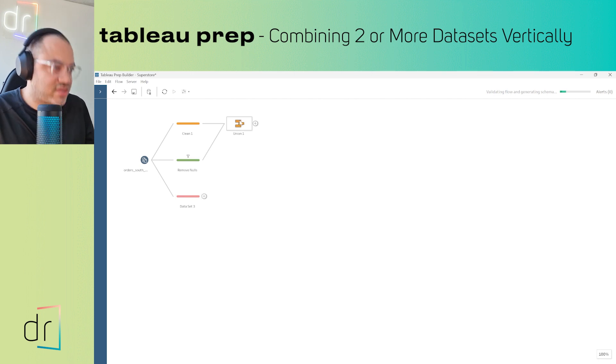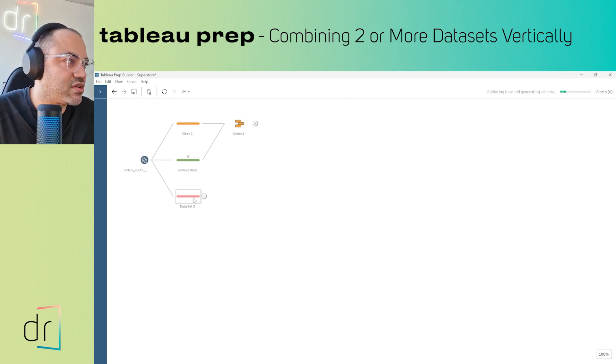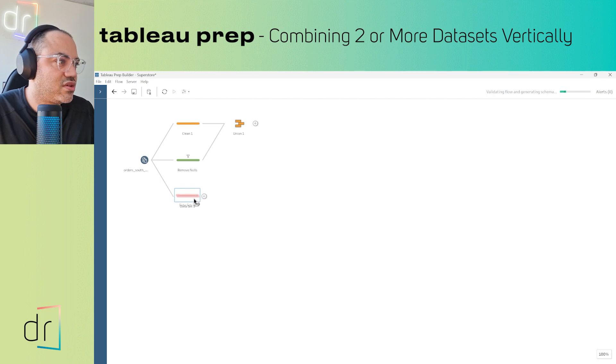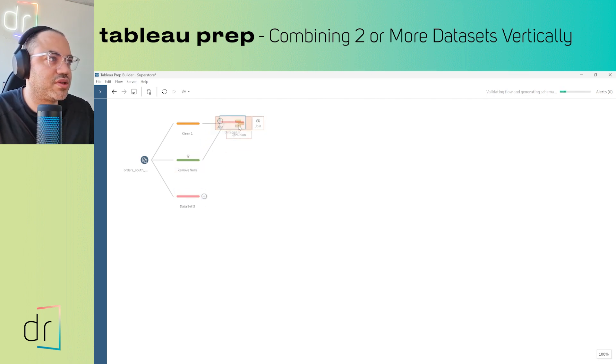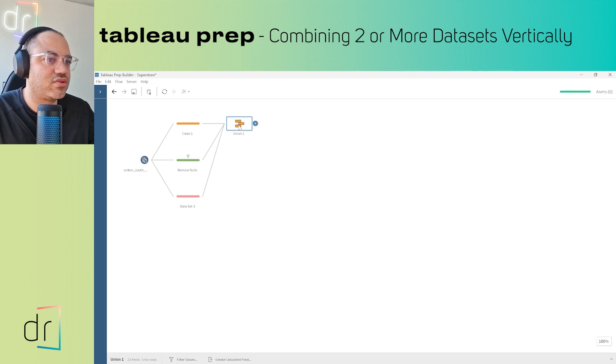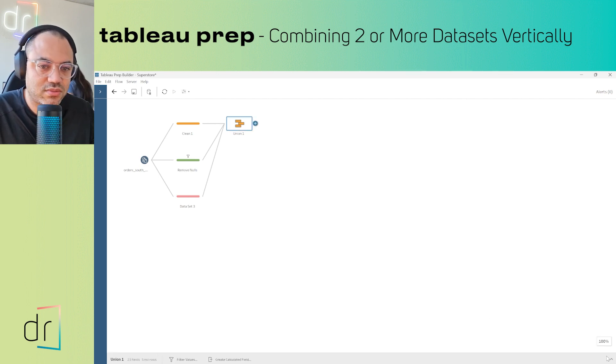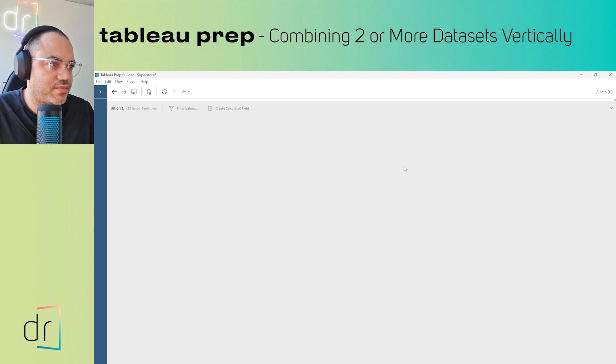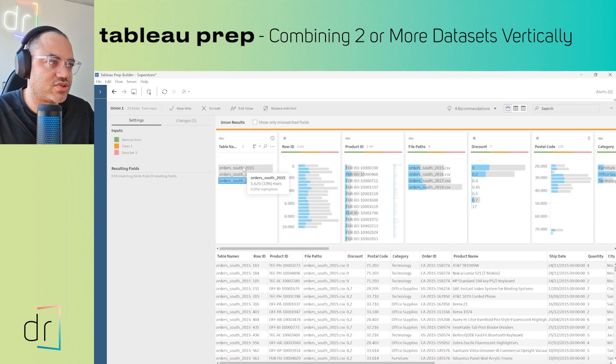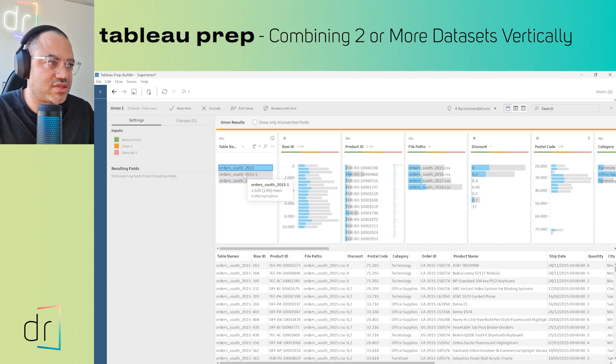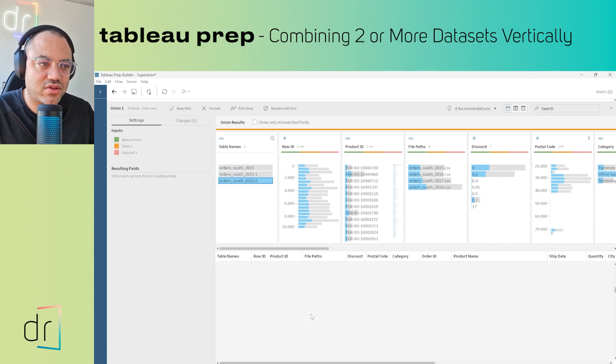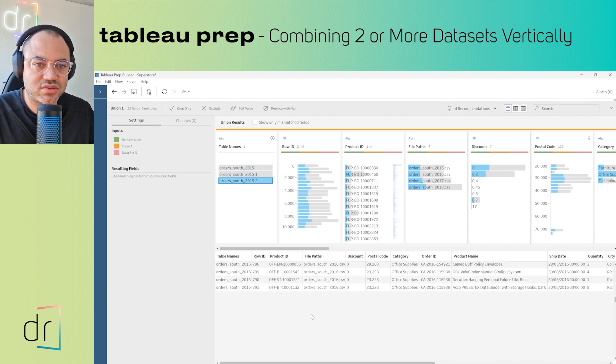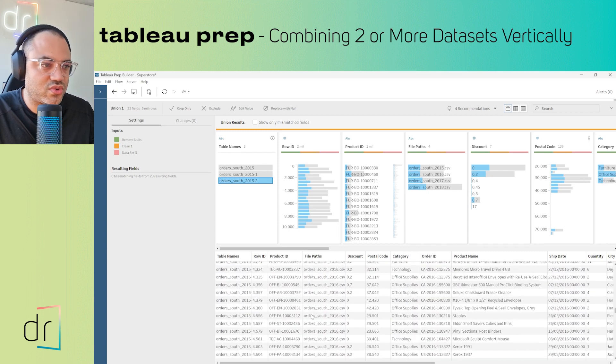I want to add this one to the Union and increase my data vertically. Just click here, hold, and drop in the Add button. Check the Union - you'll see I now have three results.